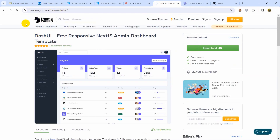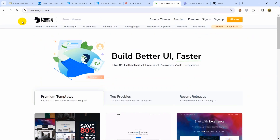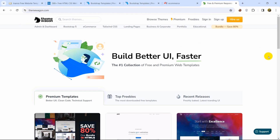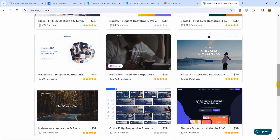I'll give those five website links in the description, so if you need any HTML template you can download them for free from those five websites. Thank you very much for watching. If you have any questions or suggestions, let me know in the comment section. Make sure to subscribe — I really appreciate that — and I hope to see you in future tutorials.